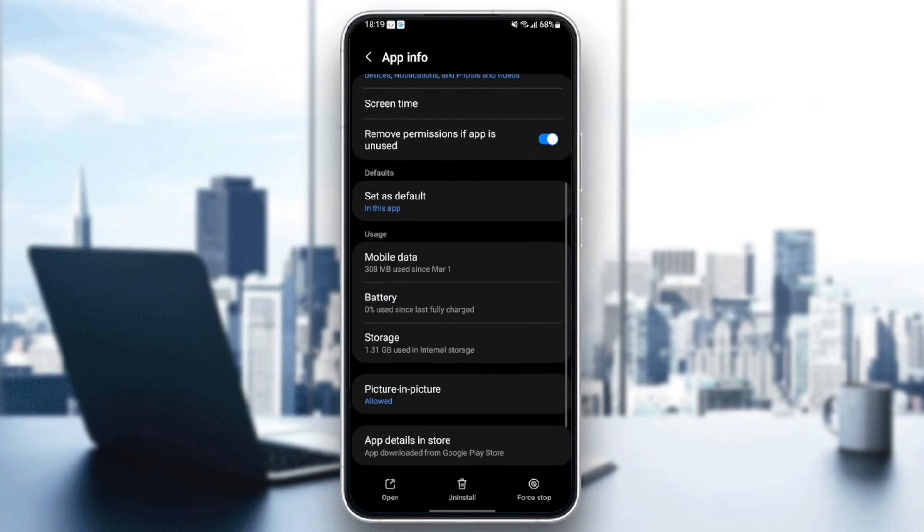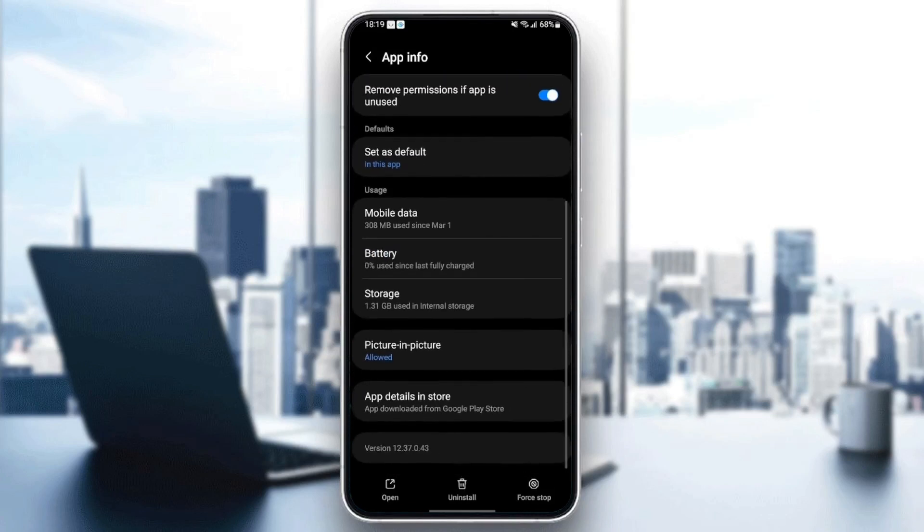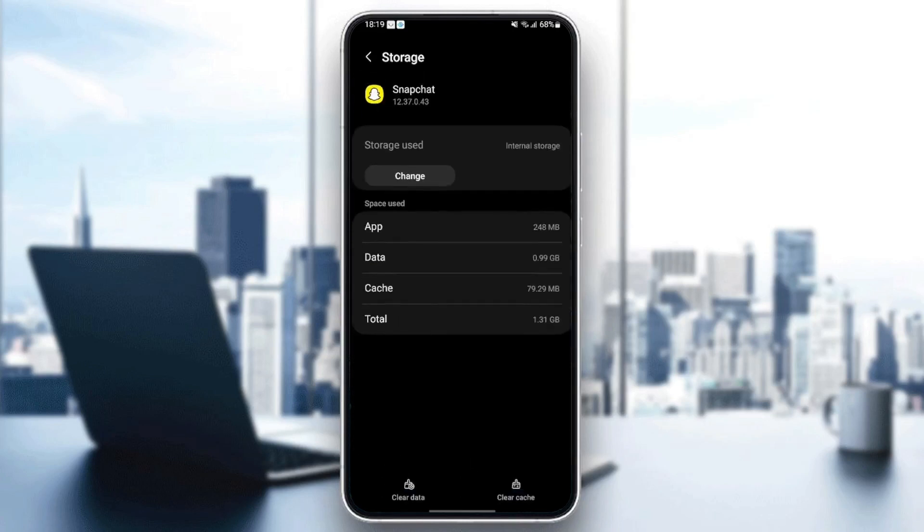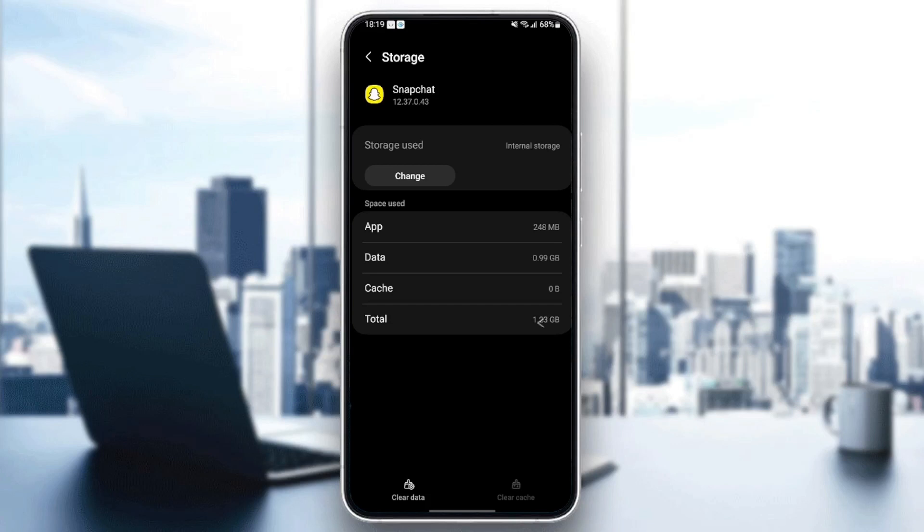Once you check that, scroll down until you find storage. Once you find storage, just click and then in the bottom, you're going to find two options, clear data and also clear cache. So just click on clear cache. And as you can see now, the cache is cleared.